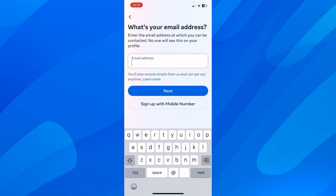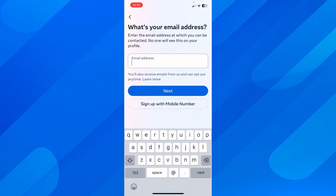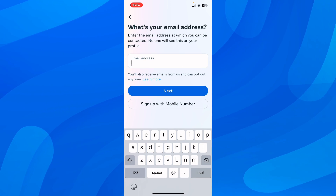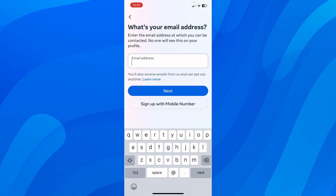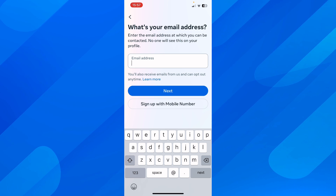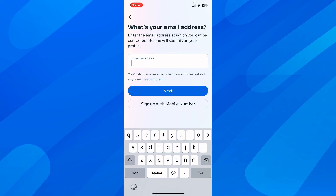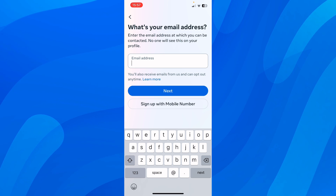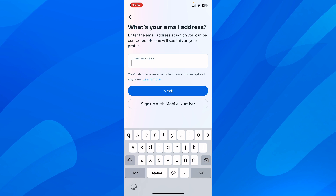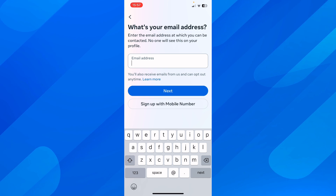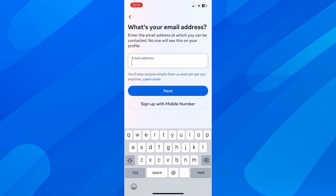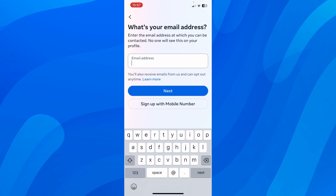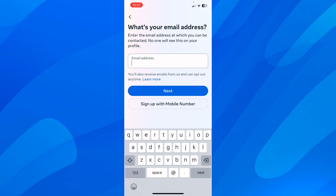Here you have to simply choose to log in using your email address or mobile number. After that, you'll have to create your password, and that's all you have to do in order to create a Facebook account.